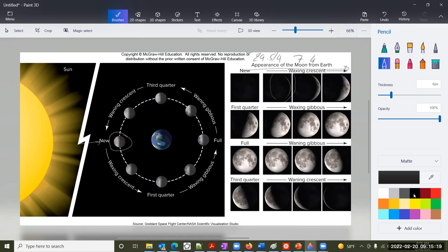Basically, half the moon is showing at the first quarter. Then it's going to start increasing still — that's a waxing gibbous. This is called a gibbous when there is a bulge like this. It's increasing until we reach the full moon. This again takes about 7.4 days, and if you add up the numbers, it's going to be roughly about 29.5 days.